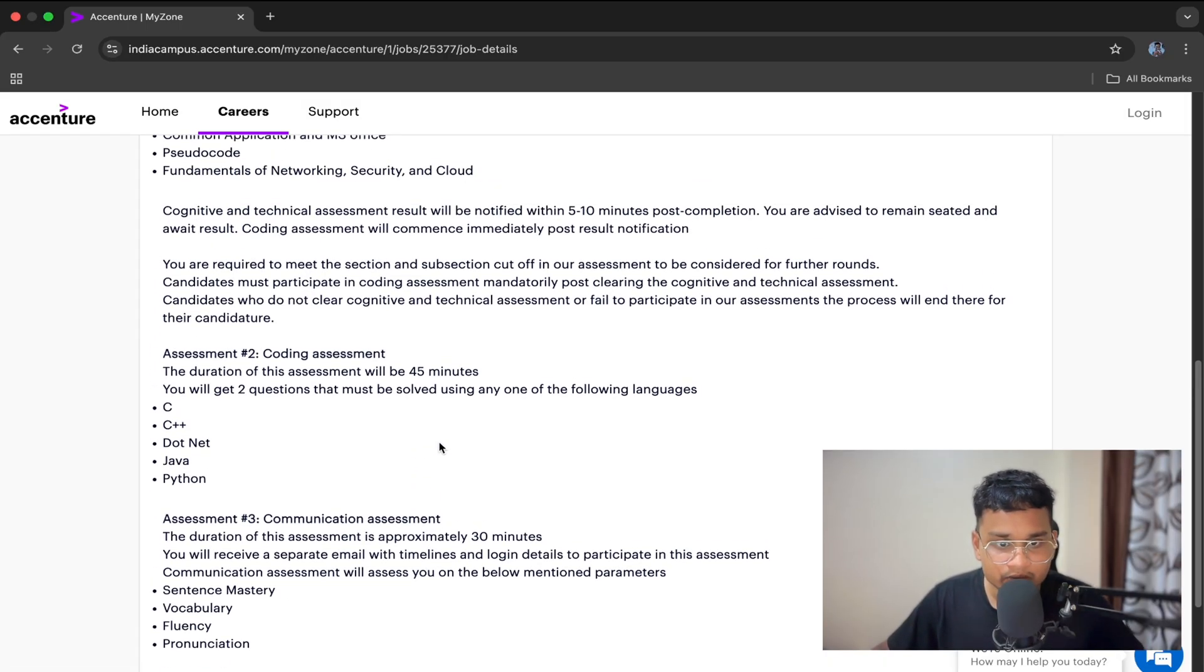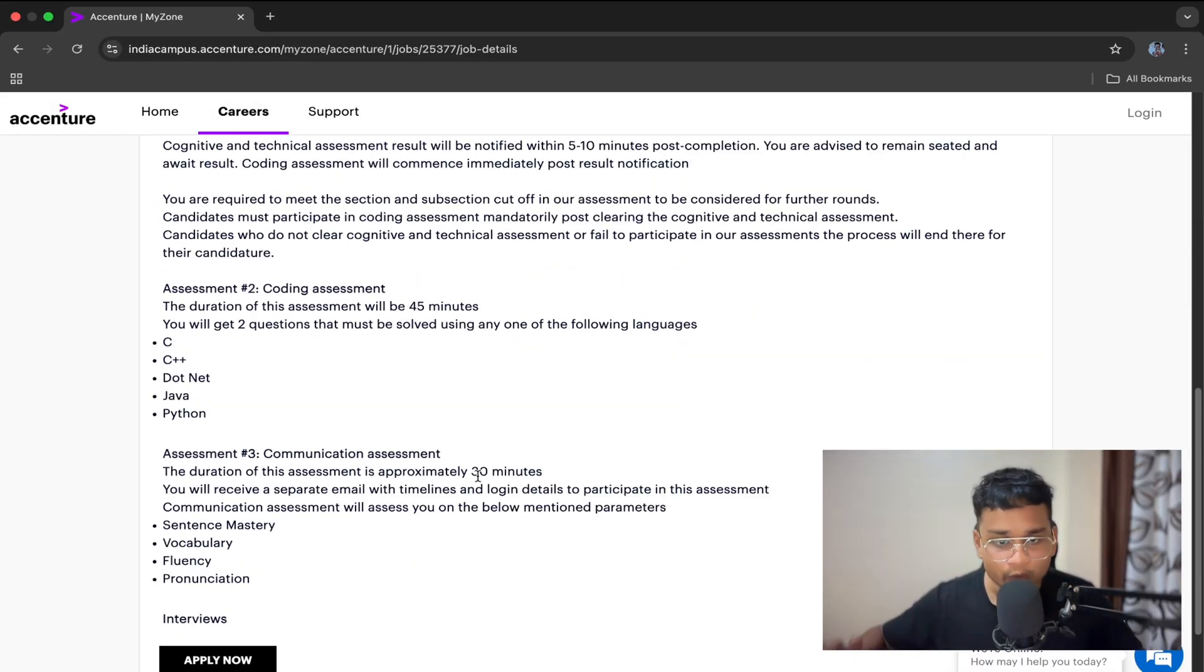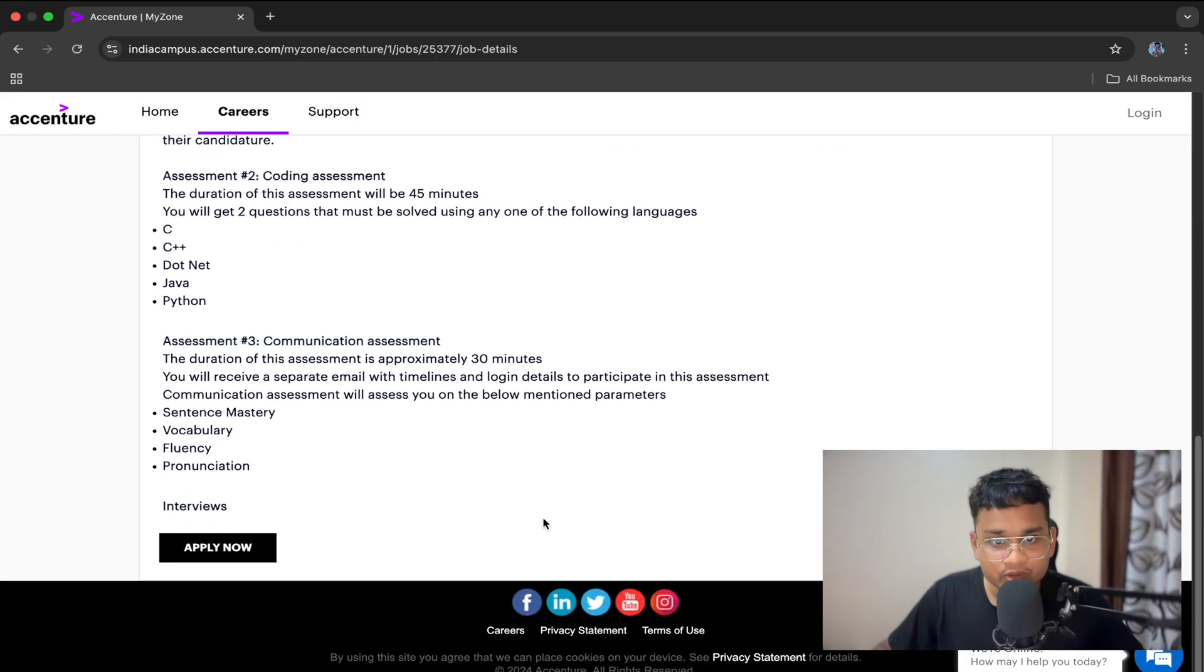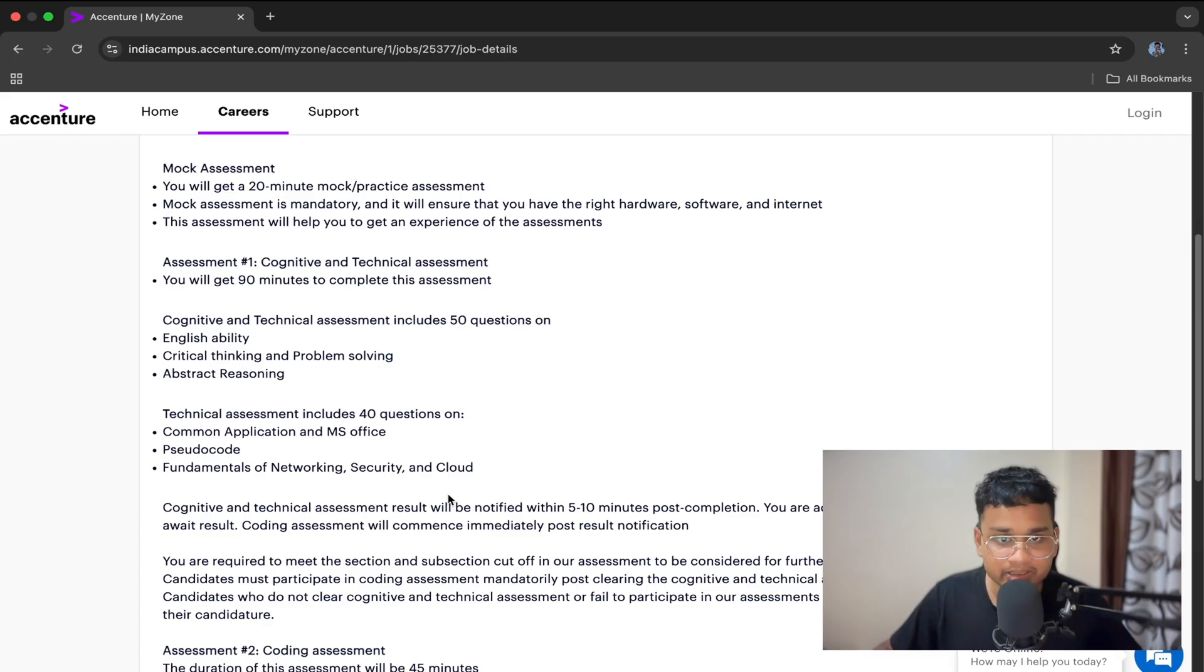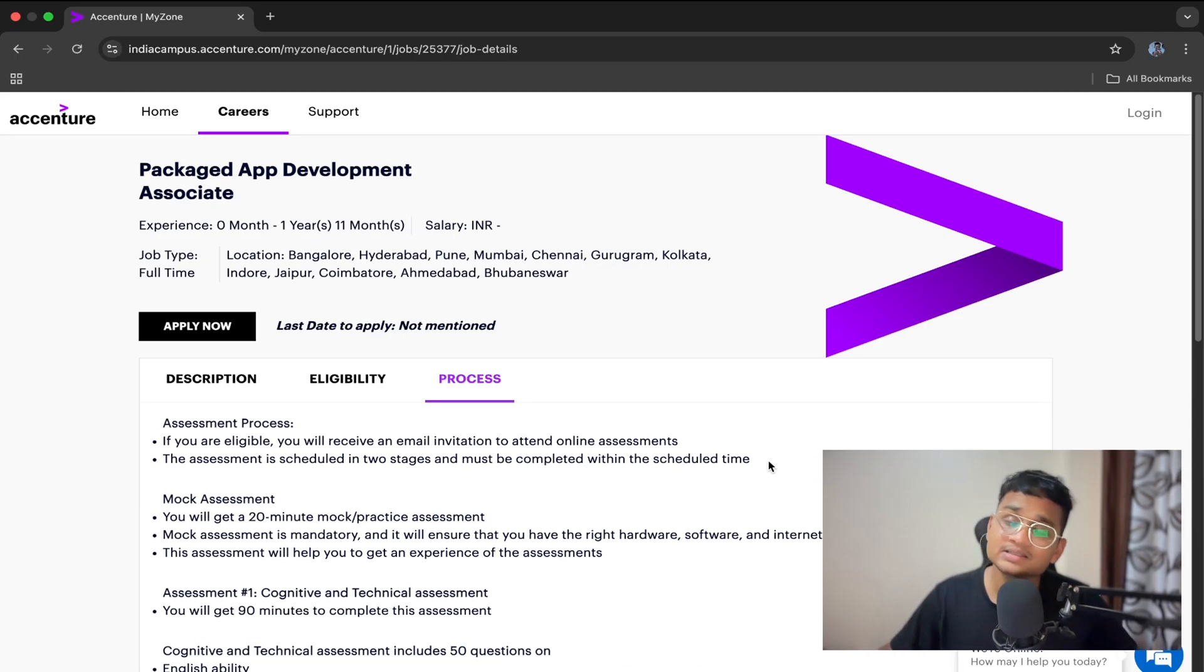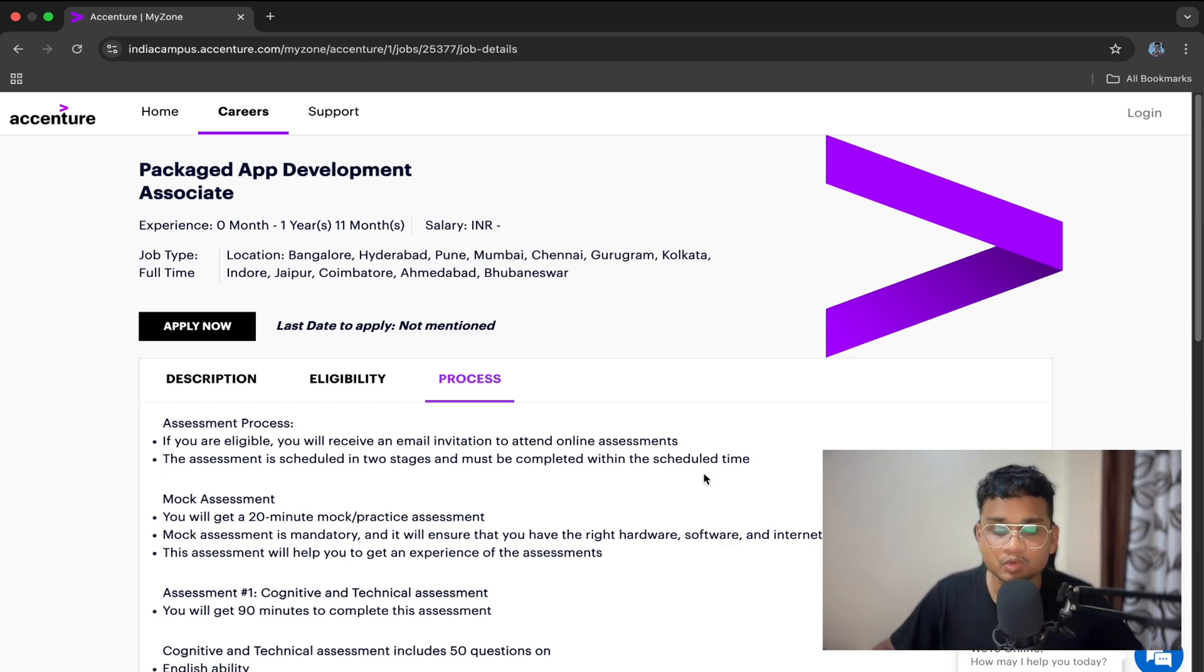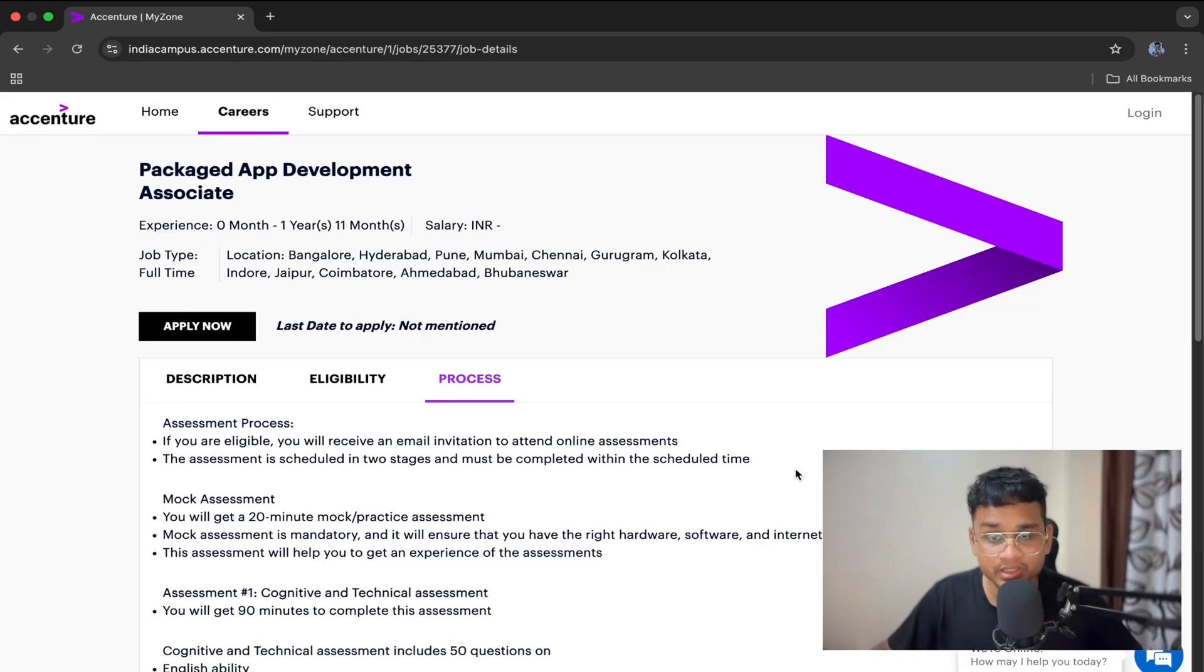After this, you will be forwarded to the interview process. There is only one interview, which is HR plus technical. That's it. You can watch multiple videos on YouTube for this role where candidates have shared their interview experiences. Here are some quick interview tips if you get selected: Revise your basics of SQL, DBMS, and OOPs. Practice simple coding problems like strings, arrays, and palindrome. Work on your communication.